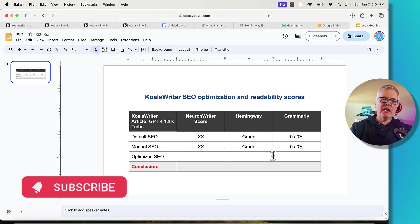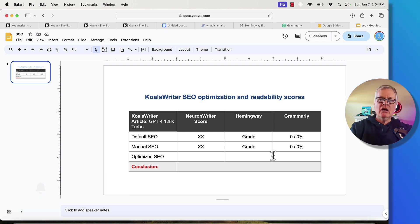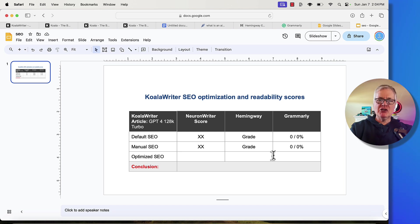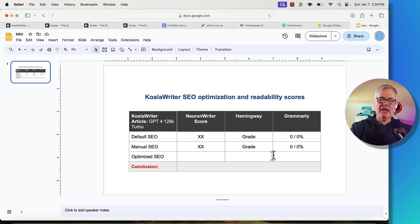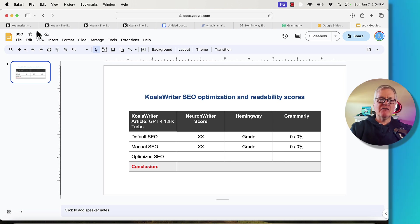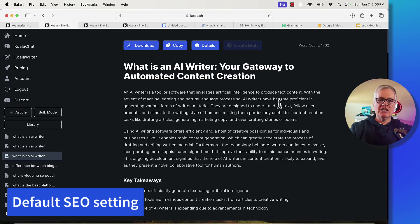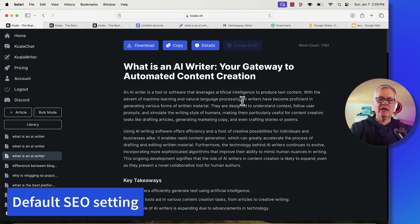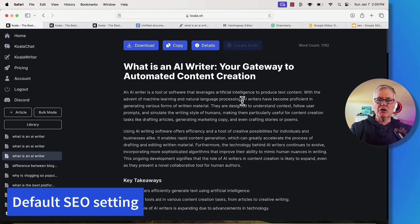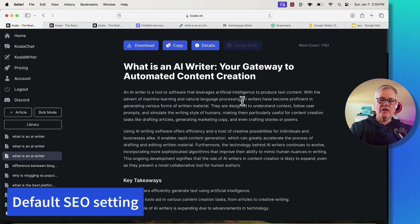And determine when you're writing articles with Koala Writer, what seems to be the best way to do it, which SEO optimization piece of functionality works best for scoring and readability. So let's go ahead and get started. Let's look at the first article. Here's the first article, it was written with default SEO optimization.